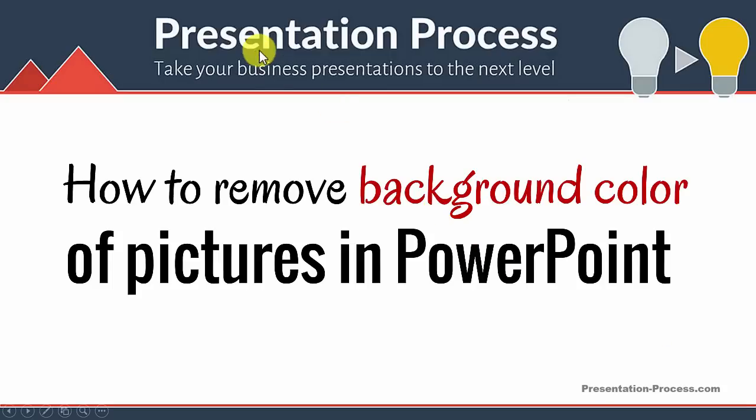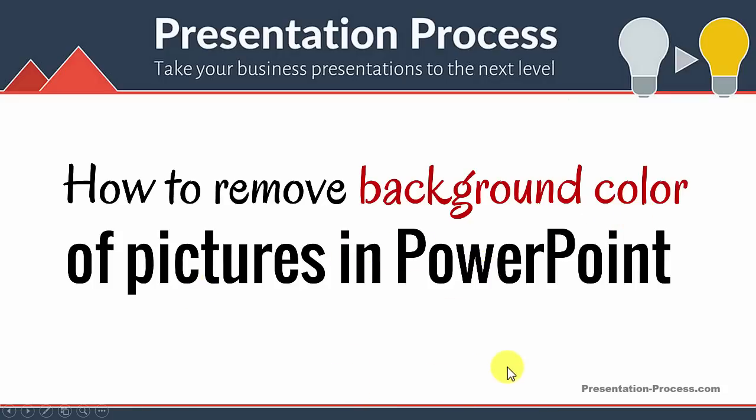Hi, I'm Ram Gopal from PresentationProcess.com. In this video, you will learn how to remove background color of pictures in PowerPoint.